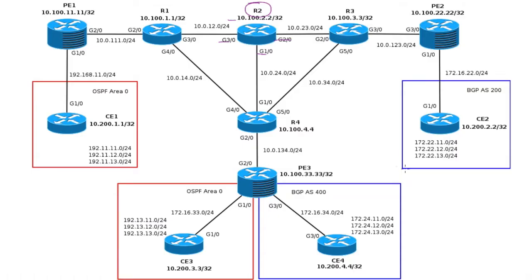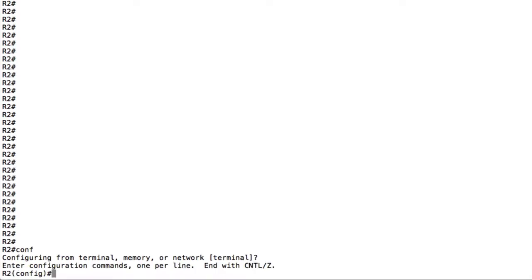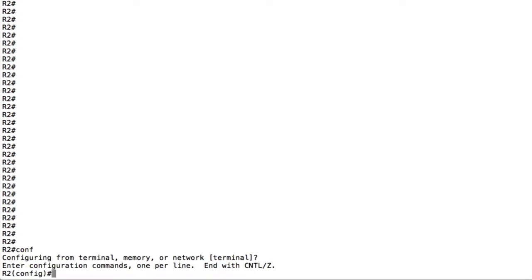So how do we do that? Well we can do this using standard access list, we have that flexibility and then we can call them out with a particular command. So let's see how that's done. Here we go to router 2 in configuration mode.